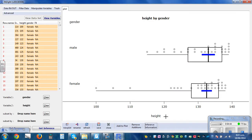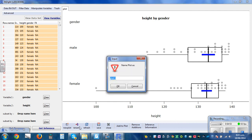Now if we want to print this out, you can rename the plot instead of it saying 'plot'. We are renaming it to 'gender versus height'.